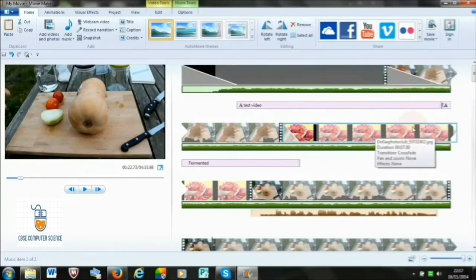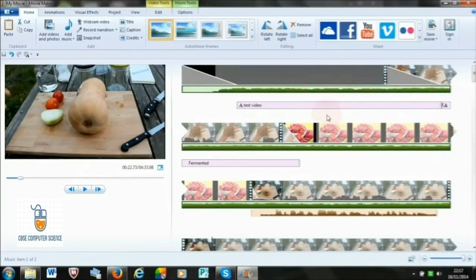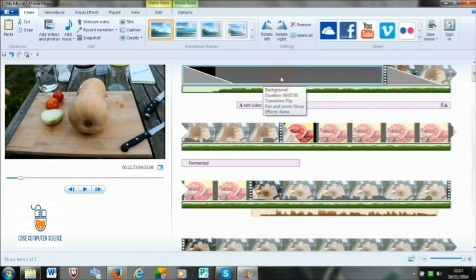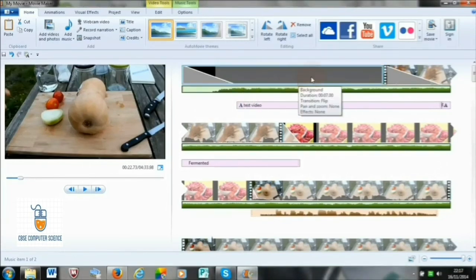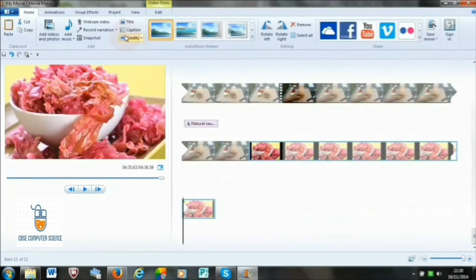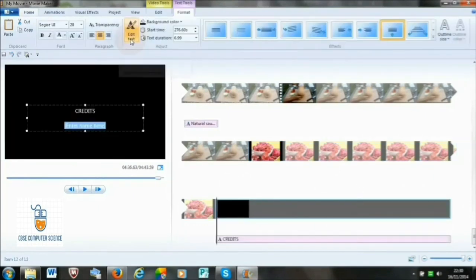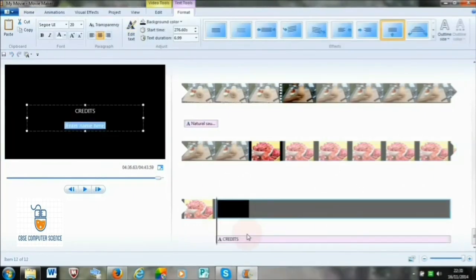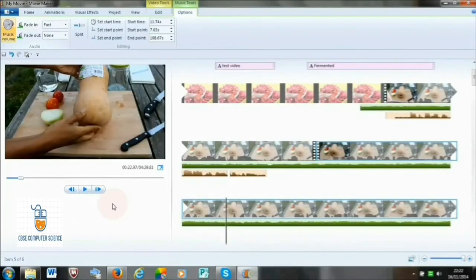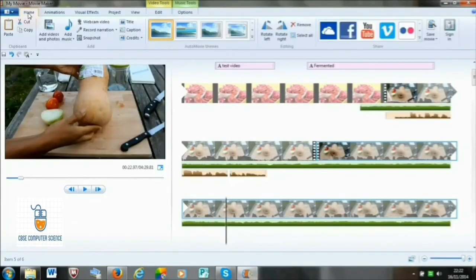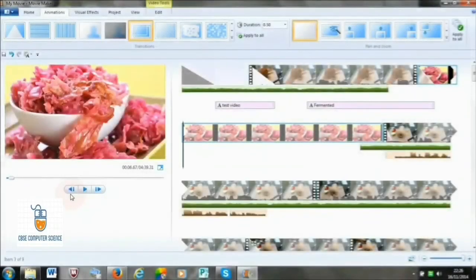You can also relocate the placing of the title clip in your movie. Similarly, to add the end page, go to the Home tab and click on Credits. The credits page will appear at the end of the movie by default. We can do the text formatting and editing as done in earlier cases.